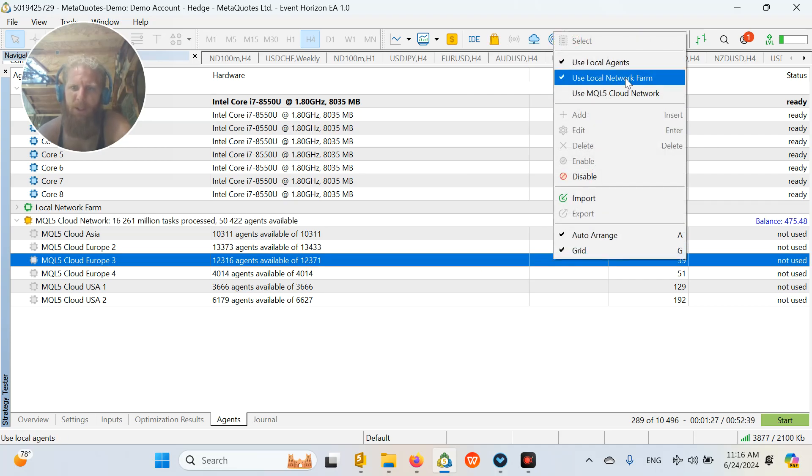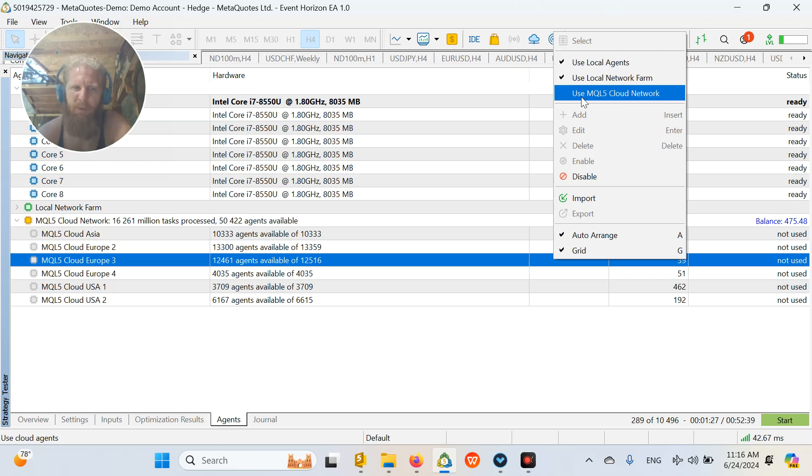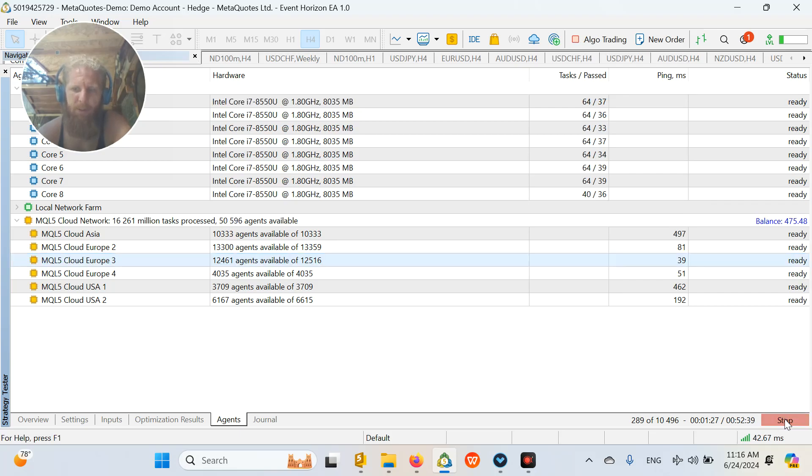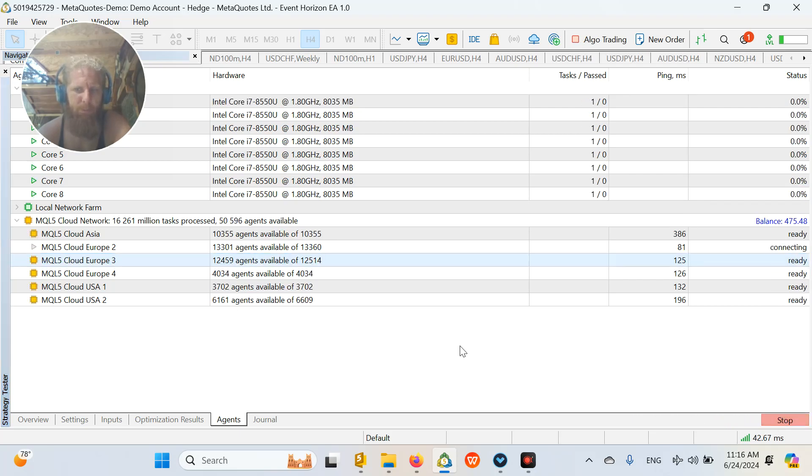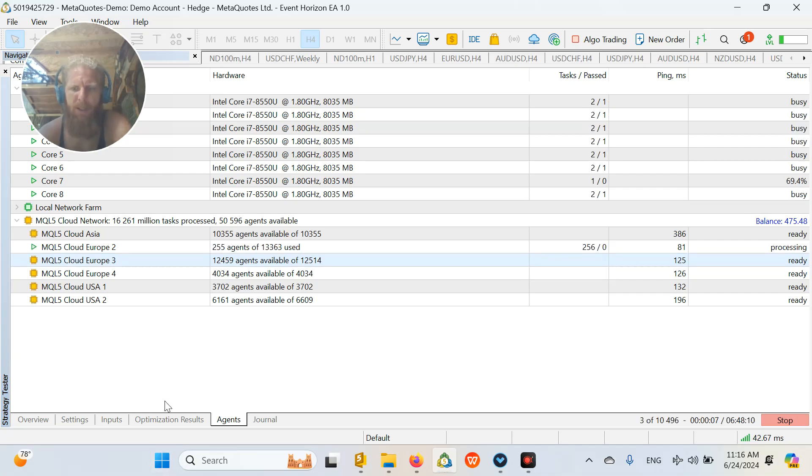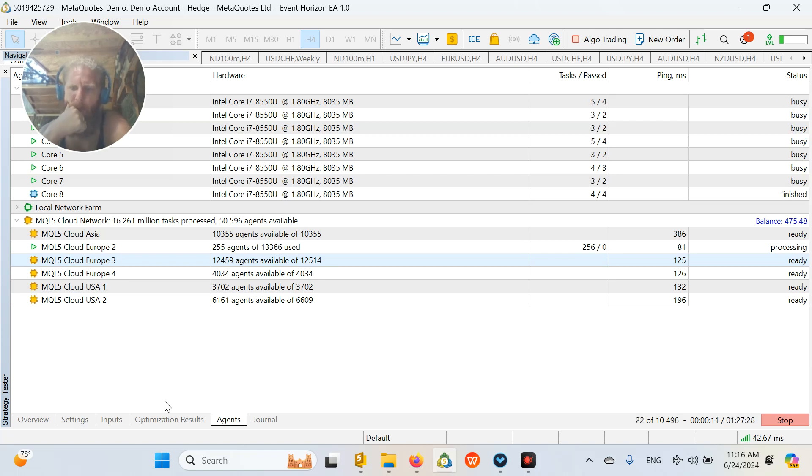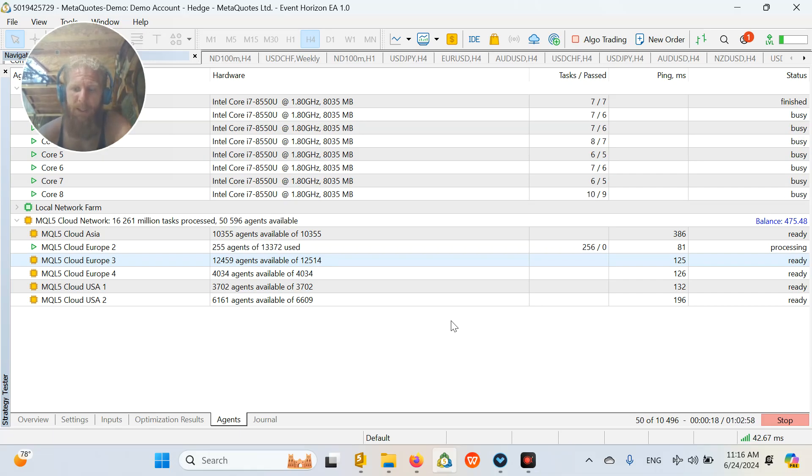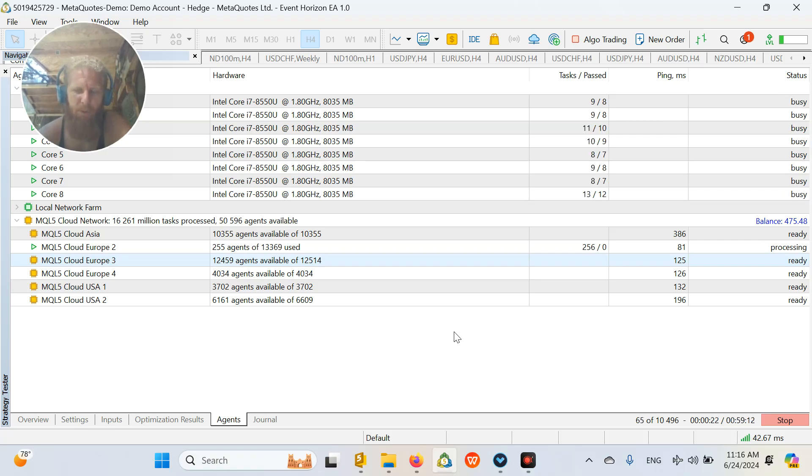So let's just click on use MQL5 cloud network. And after that, we will click again on the start. And now let's see how much time it is going to take for us to optimize this strategy. Because most of the time, it is crazy how much it can improve the time.